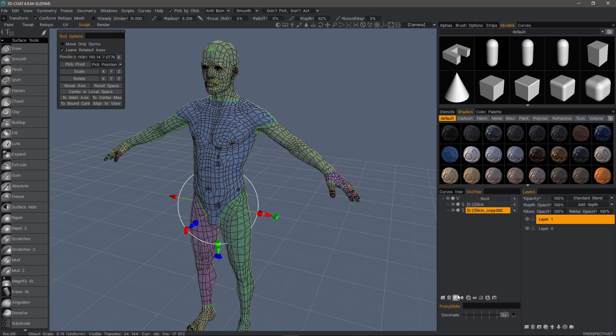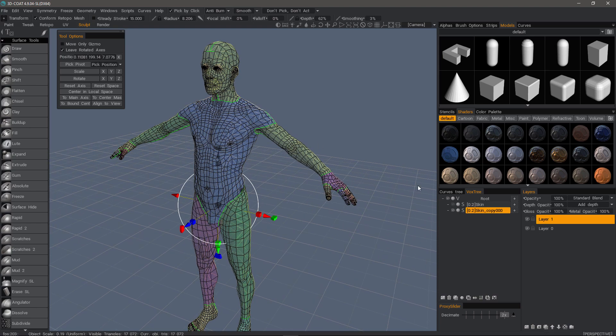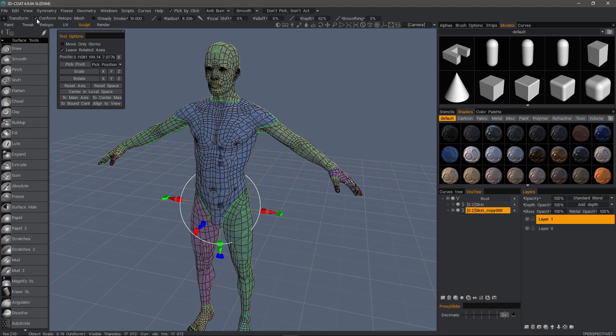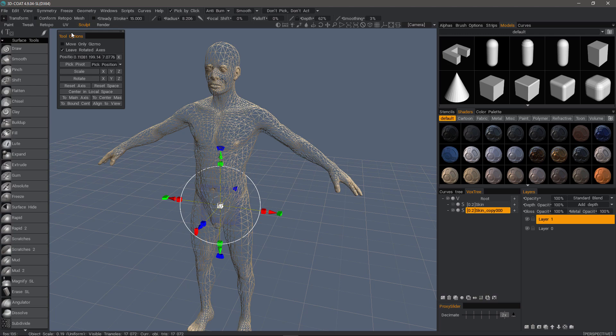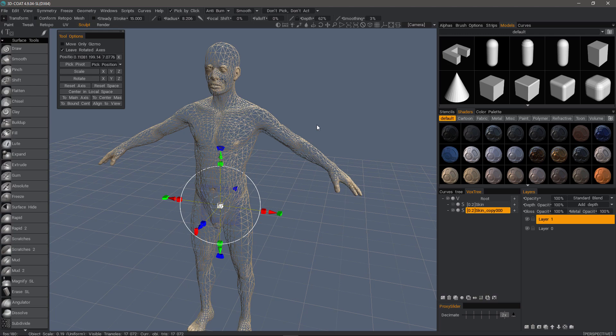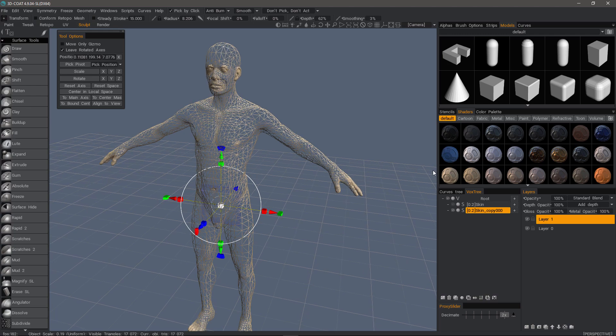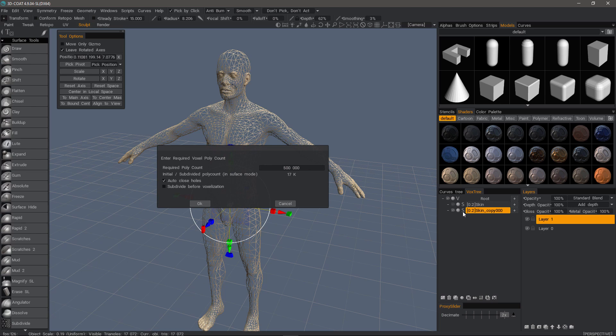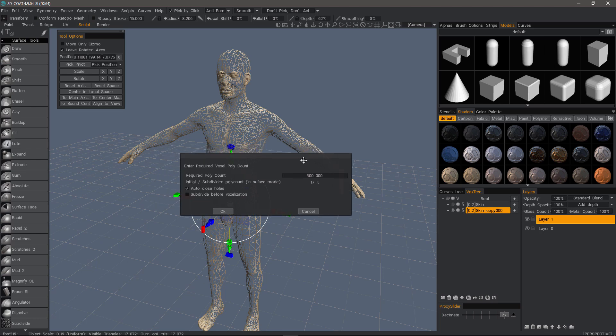Because voxels are volumetric pixels and thus they do not have normals. To illustrate this point, I will create a duplicate copy of this original. And I want to uncheck conform to retopo mesh. So with this one visible, I'm going to click here to convert it to voxel mode.